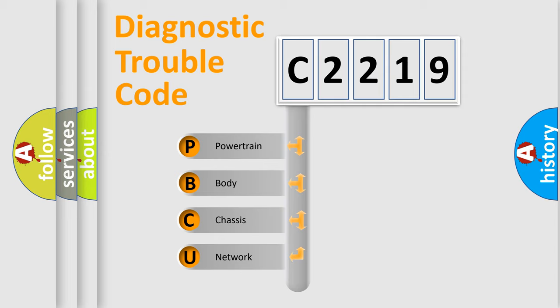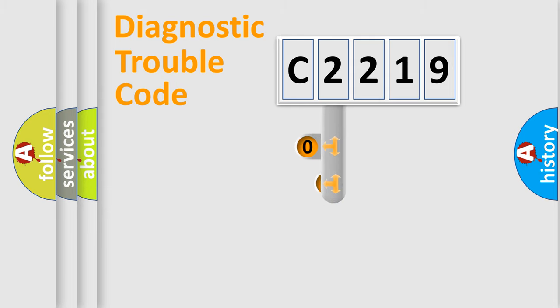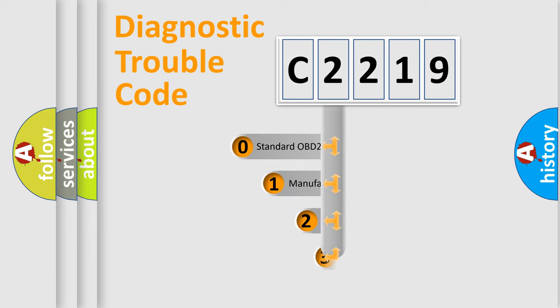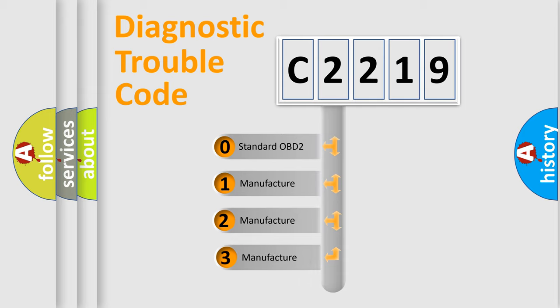We divide the electric system of automobile into four basic units: Powertrain, Body, Chassis, and Network. This distribution is defined in the first character code.